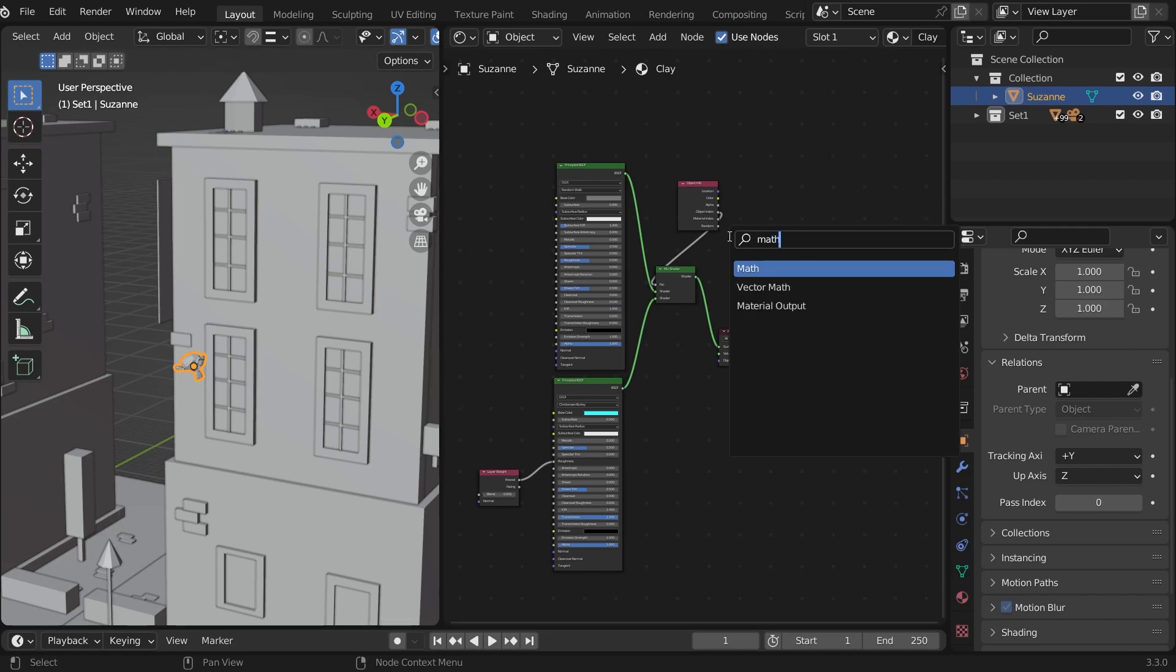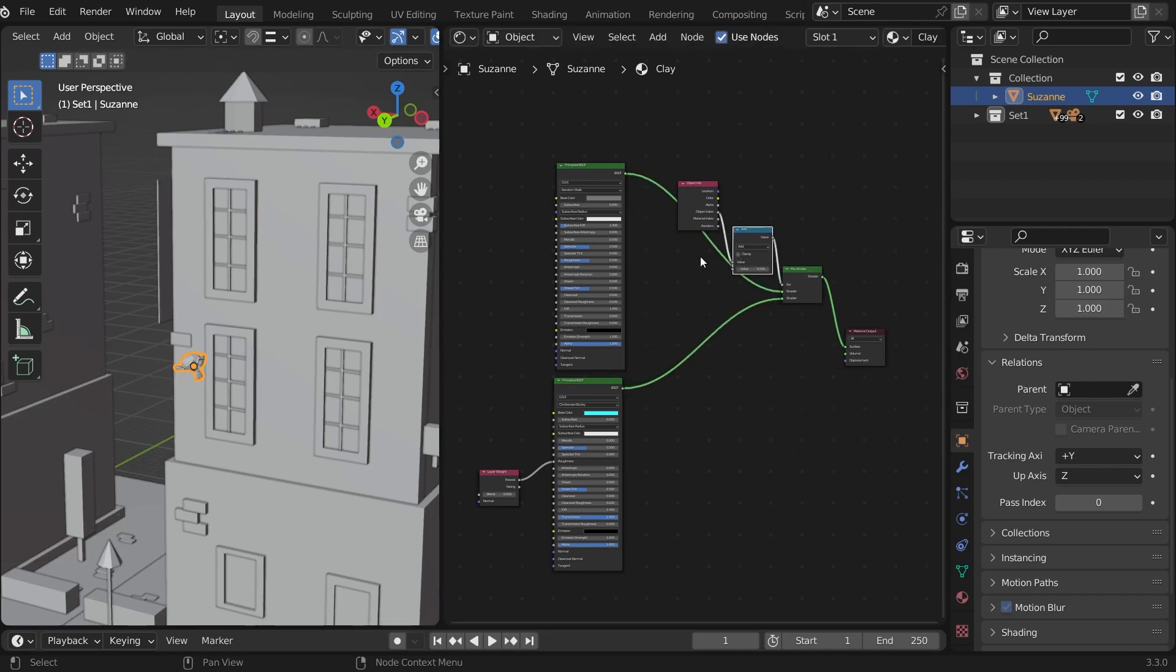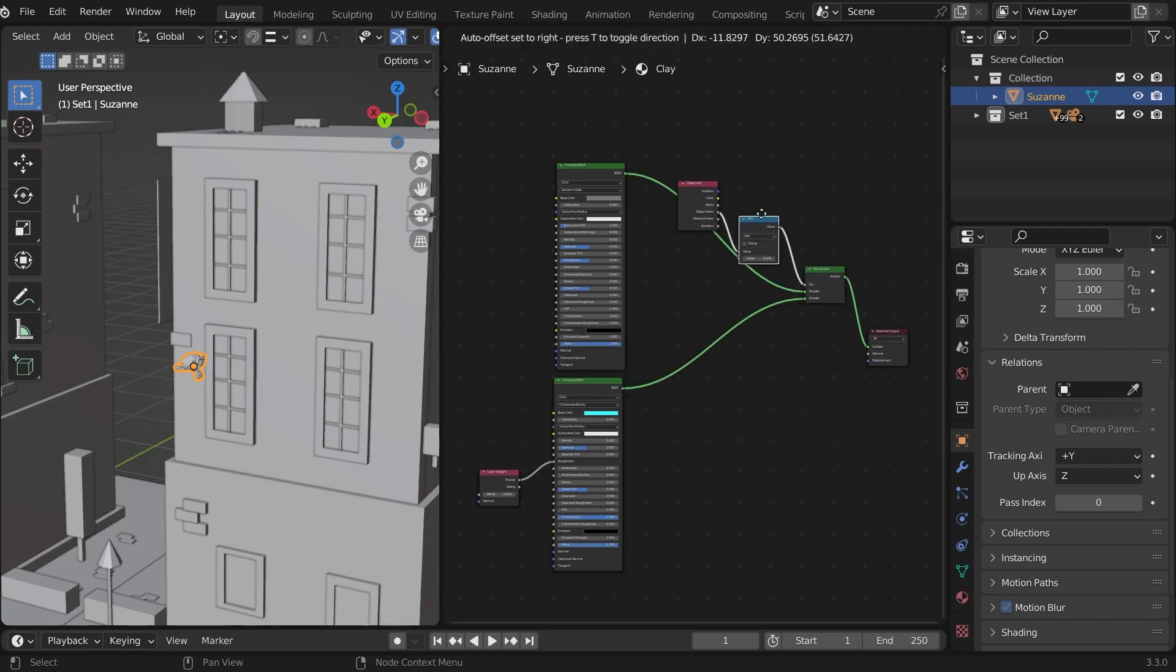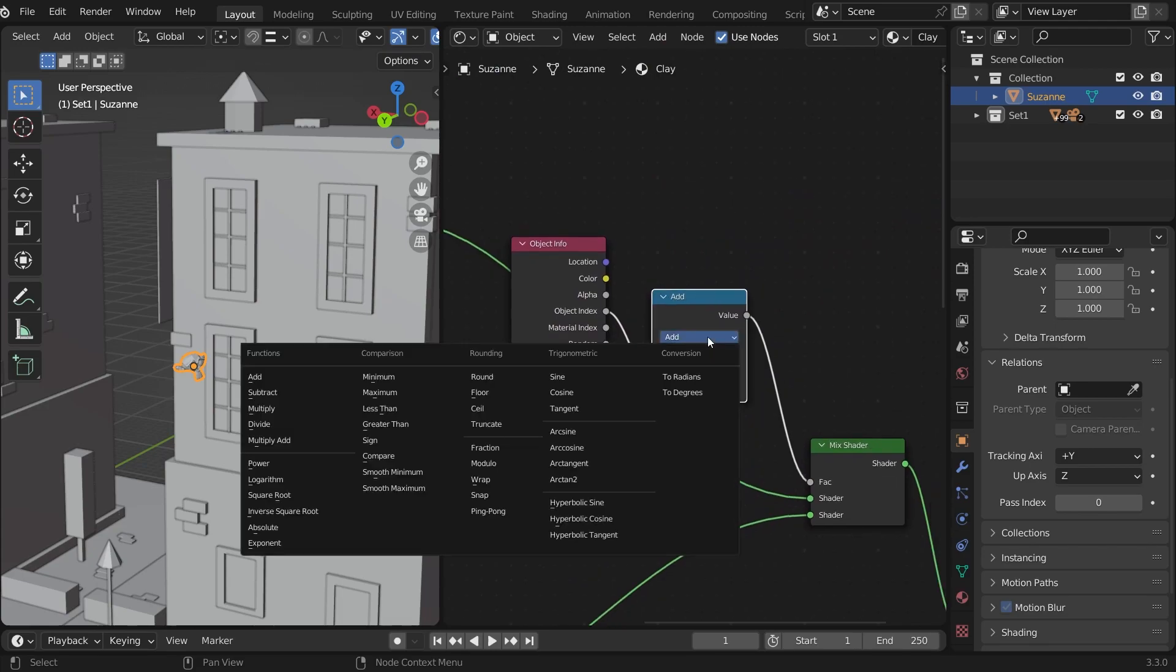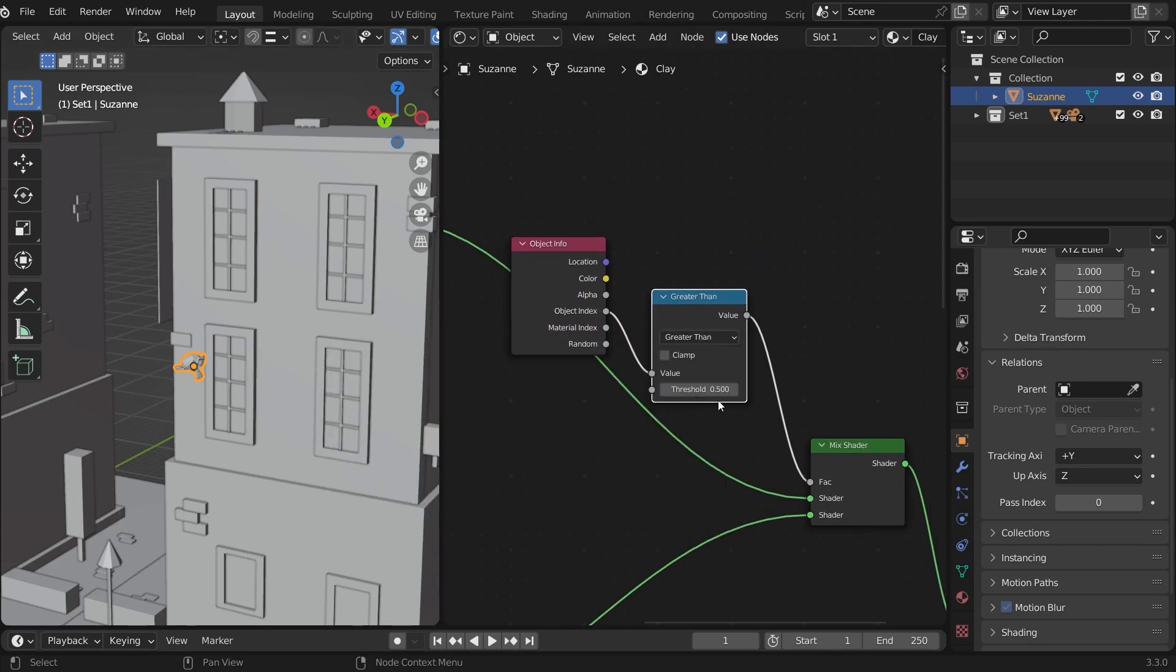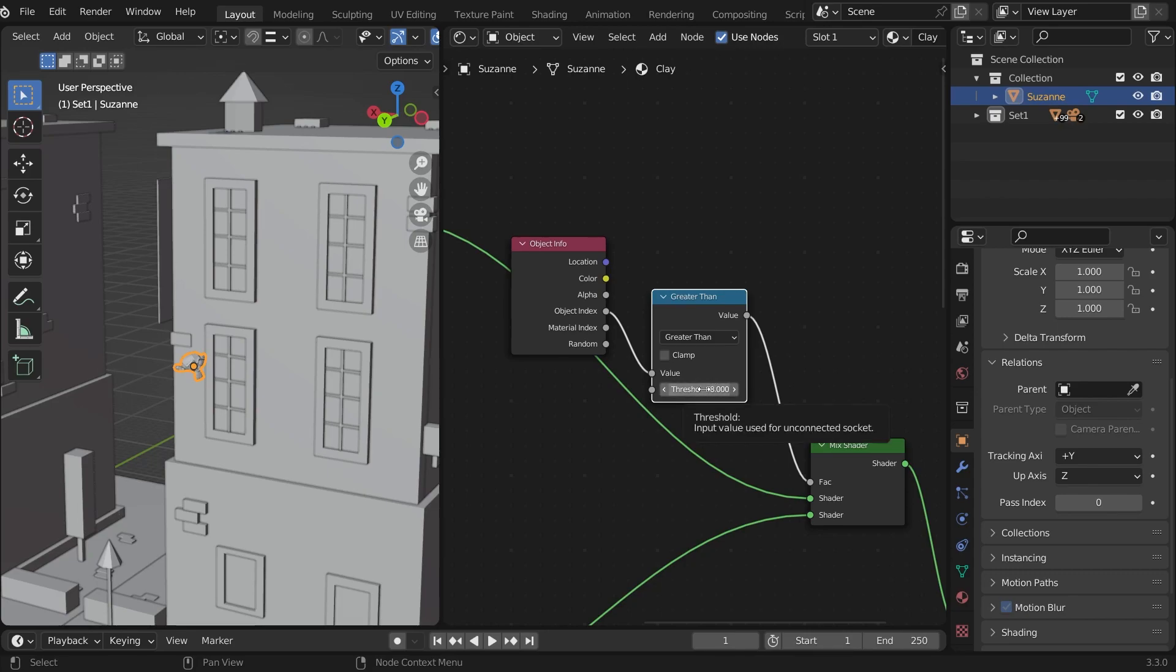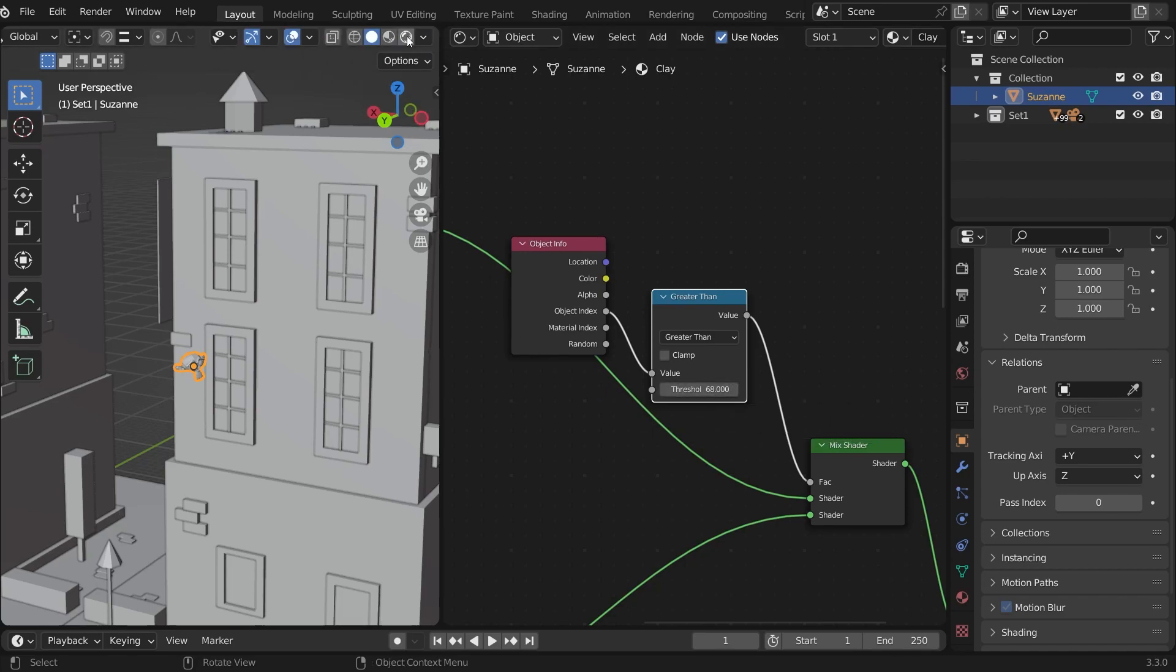Add a math node in between. And change it to greater than. Now change the threshold to the number we added to pass index which is 69. And add minus 1. And hit enter. It will change to 68. And now if we go to render mode.